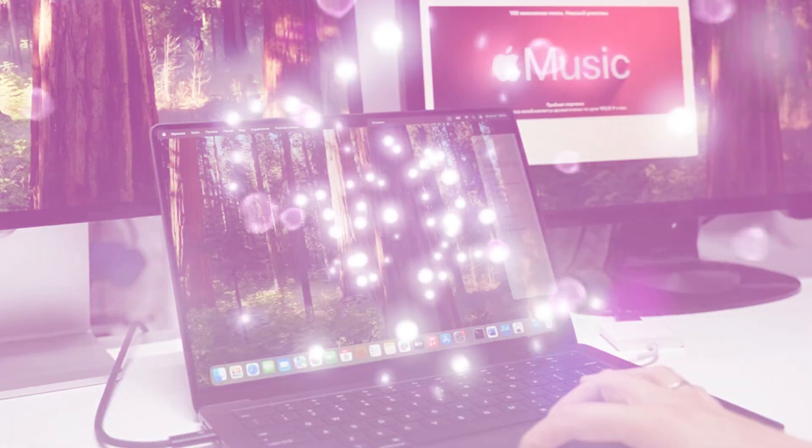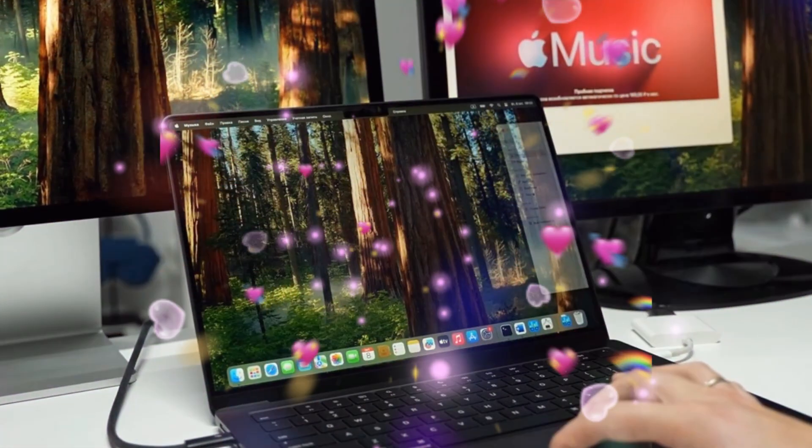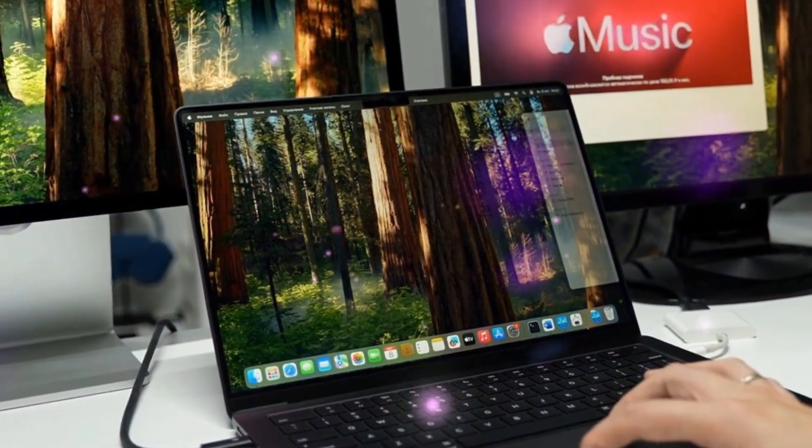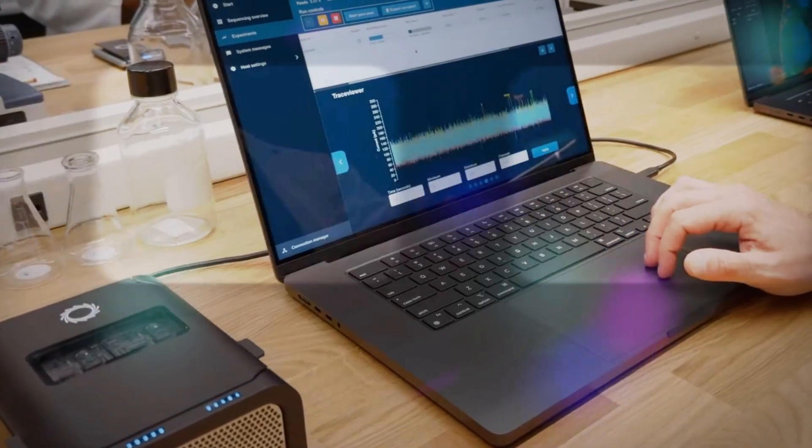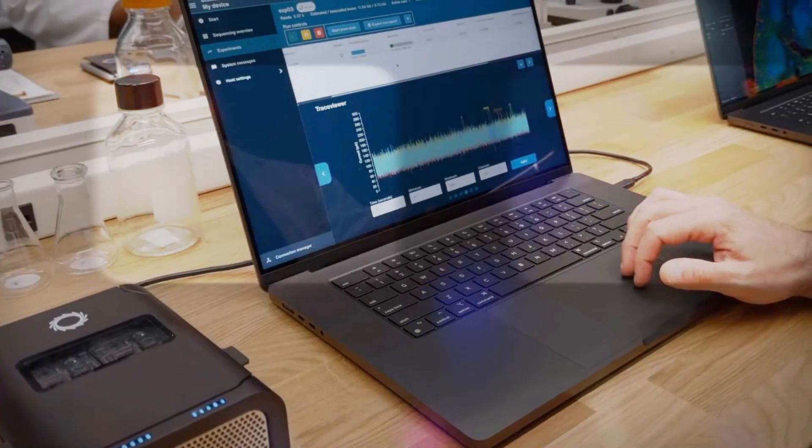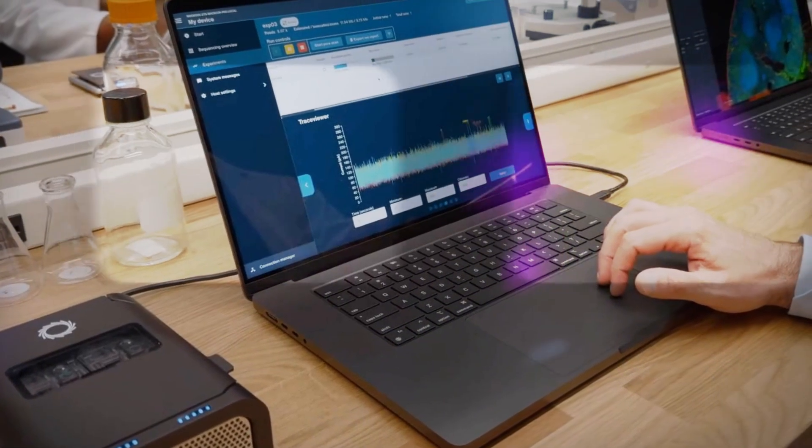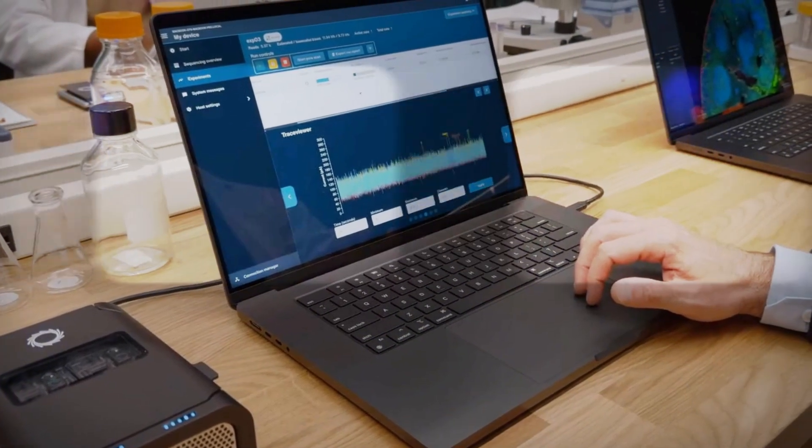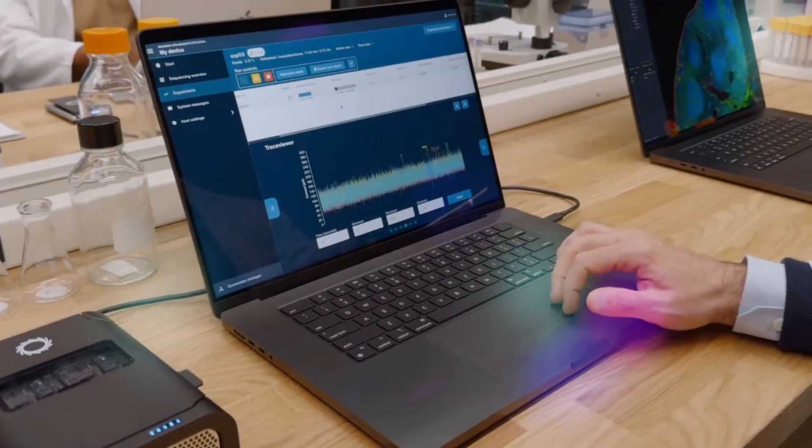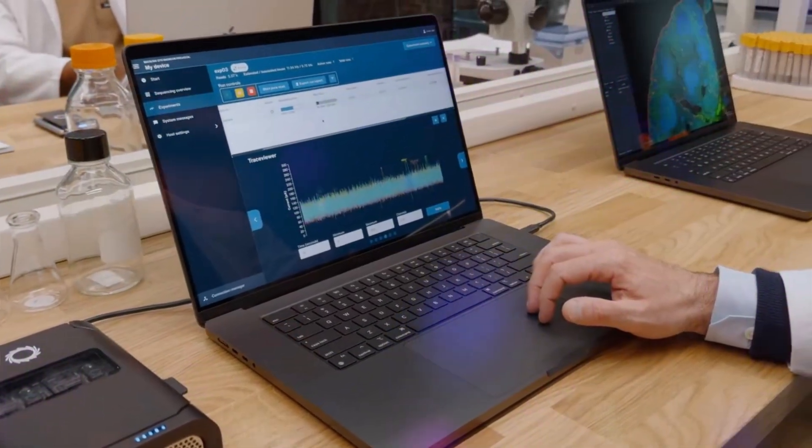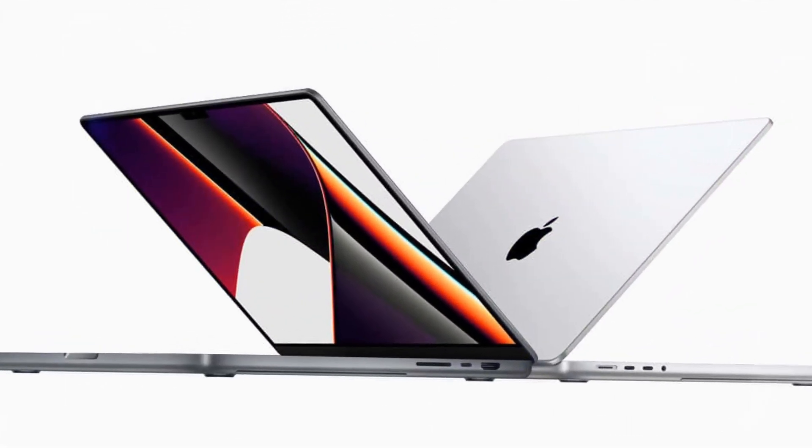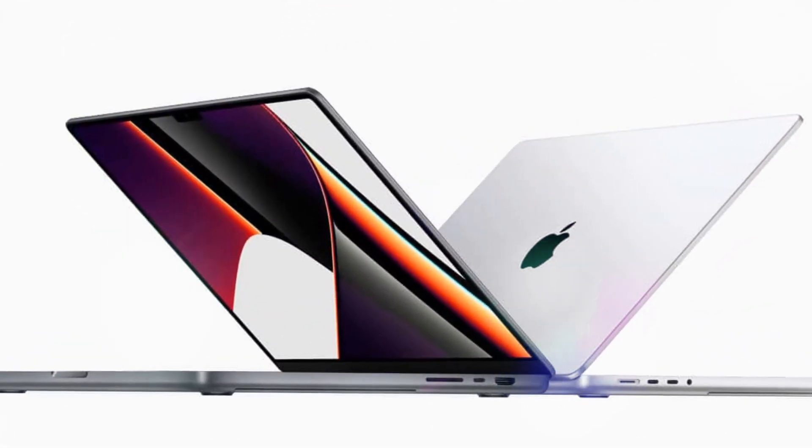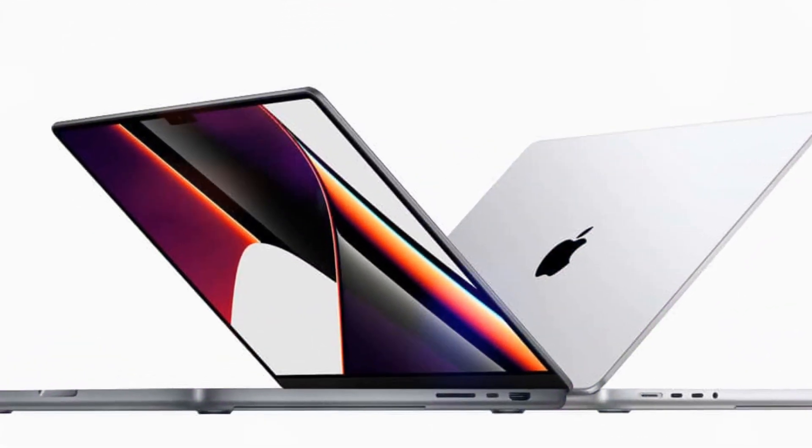With faster application launch times, improved graphics rendering, and enhanced collaboration tools, the MacBook Air M4 will redefine portable computing standards, setting a new benchmark for performance, efficiency, and user experience.